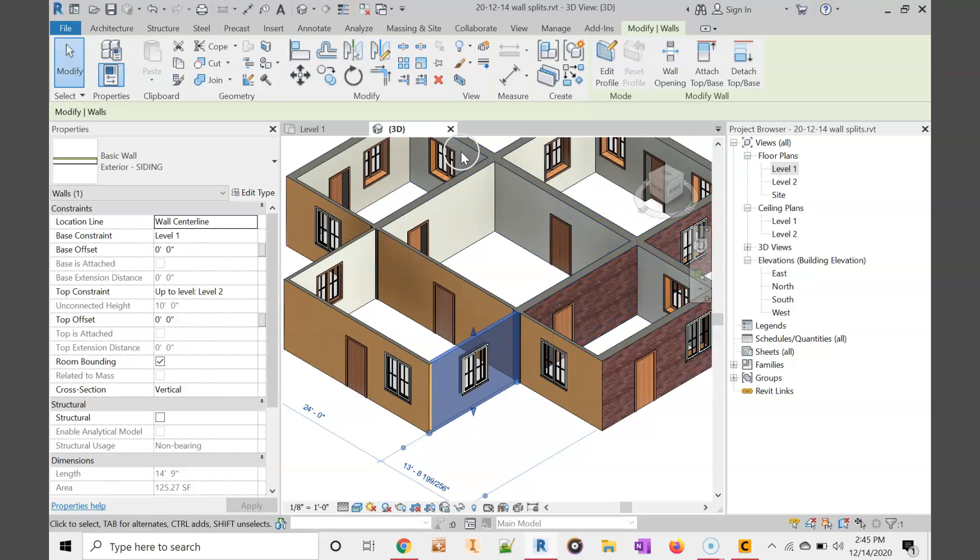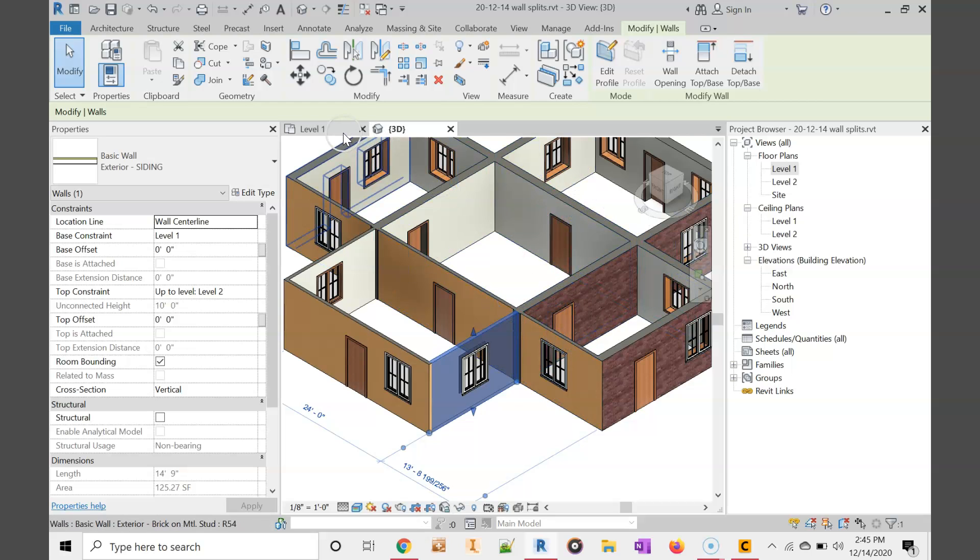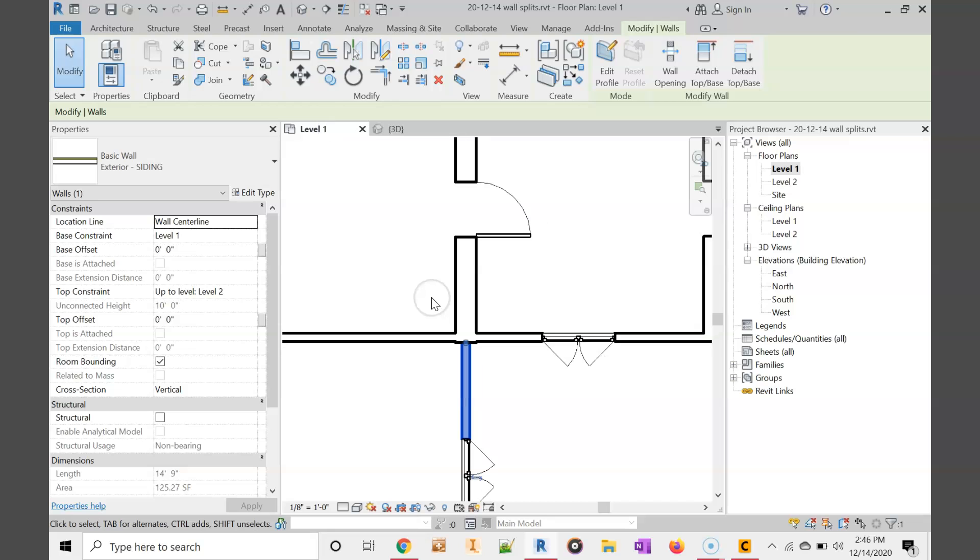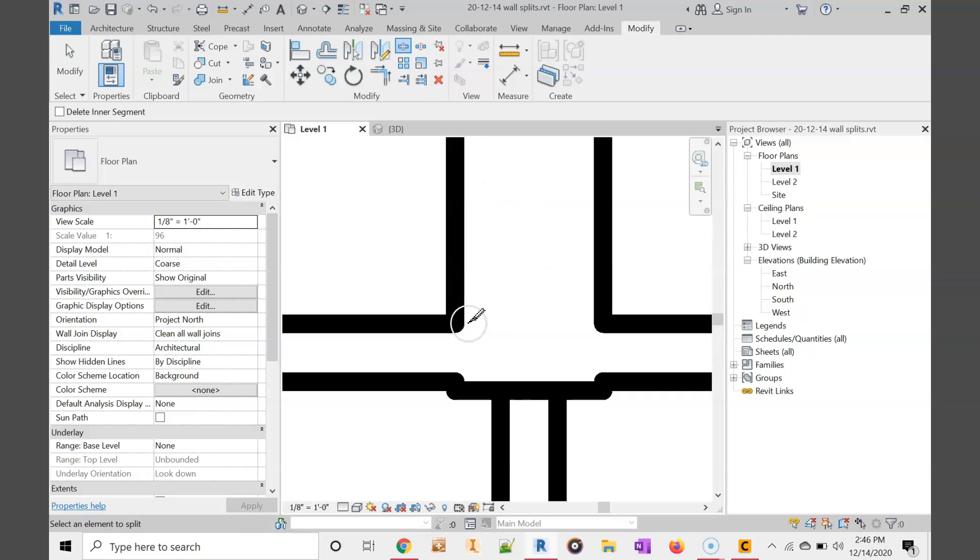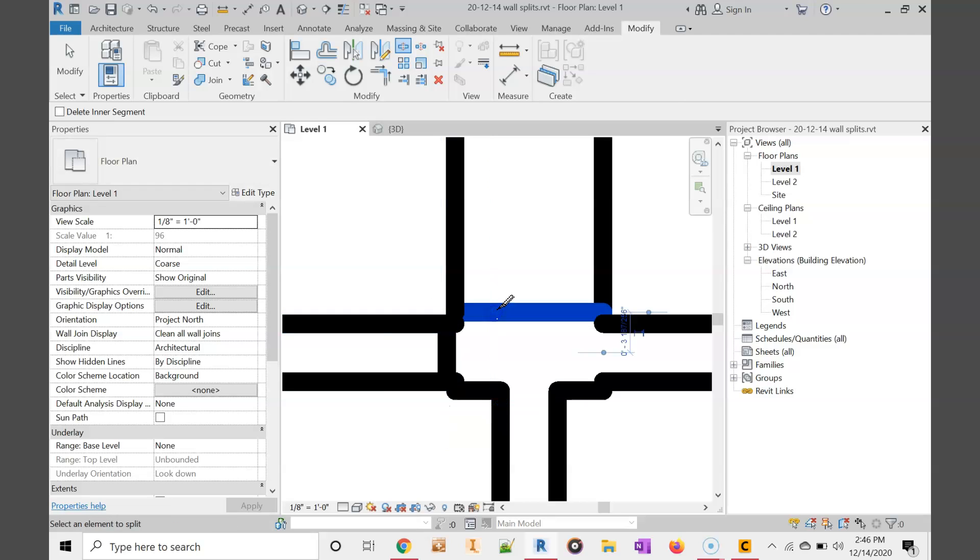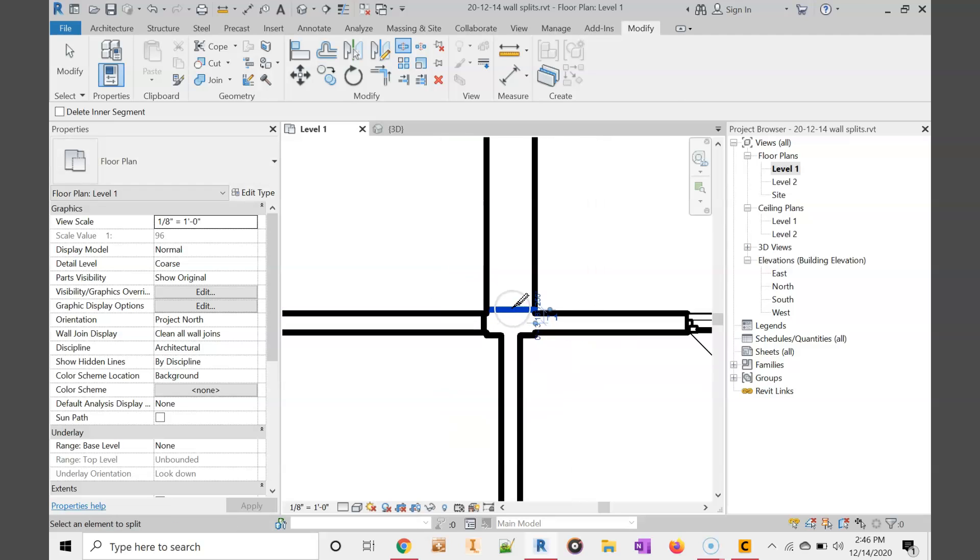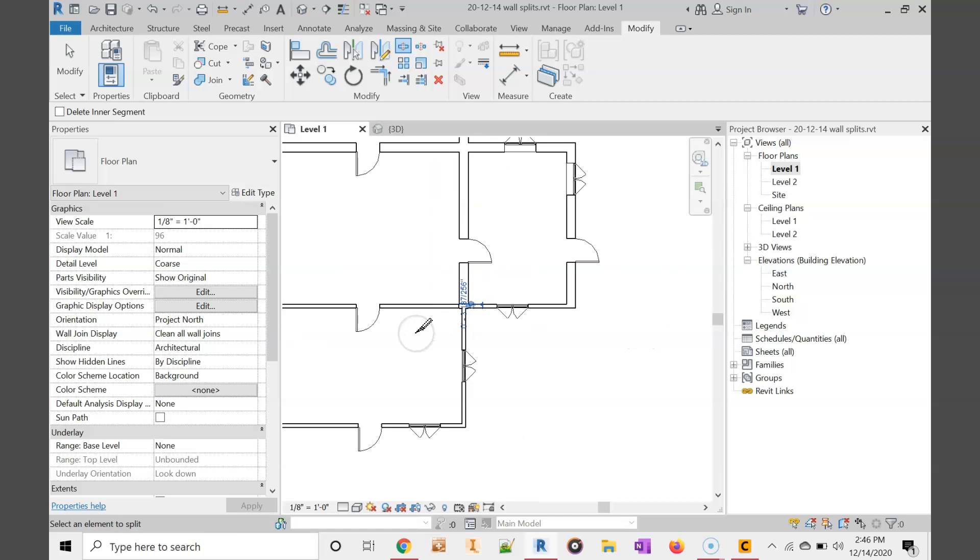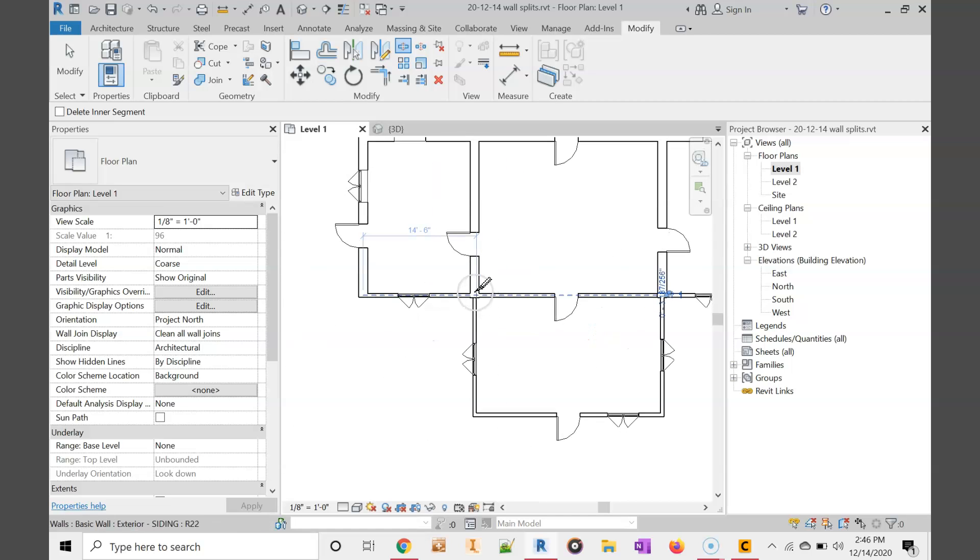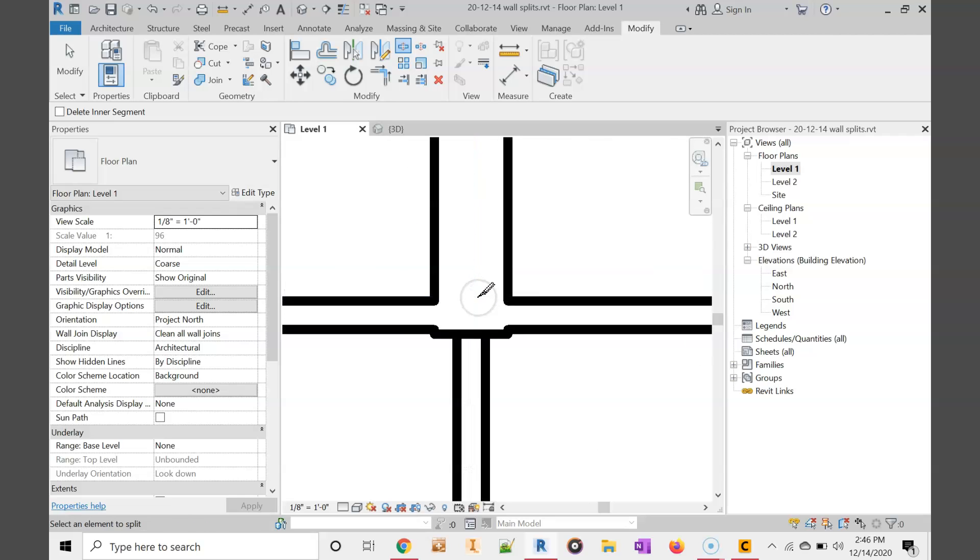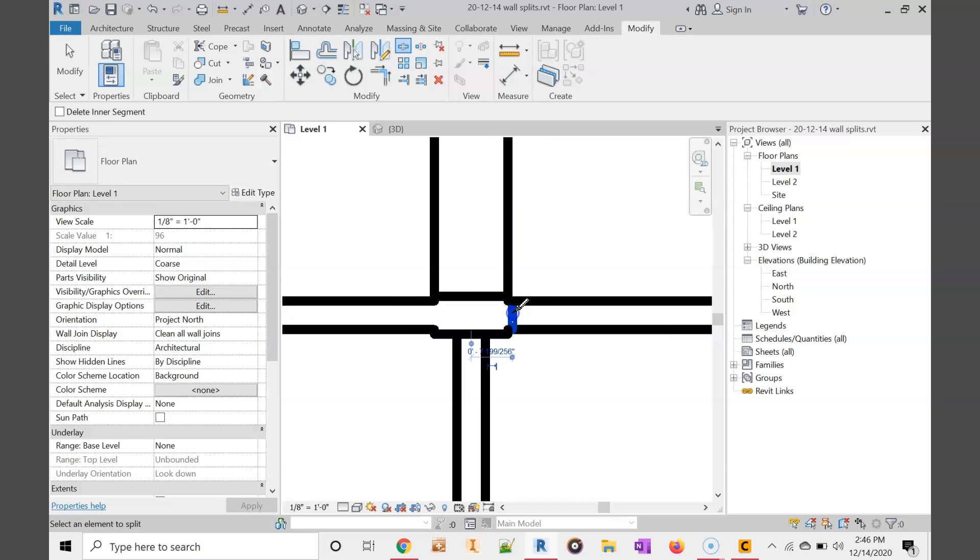Let's go split these walls here so that we can make them normal interior walls. Using that split tool, we're going to go around the interior. I'm going to zoom in on this junction. Split here and split here. That's going to separate that siding wall and the brick wall from that corner.